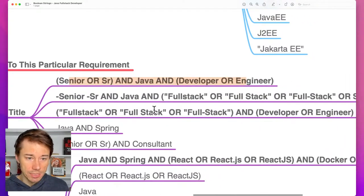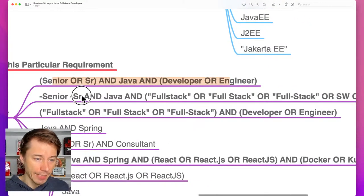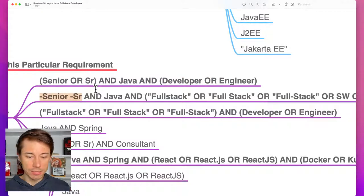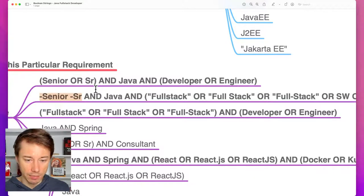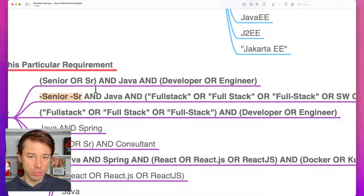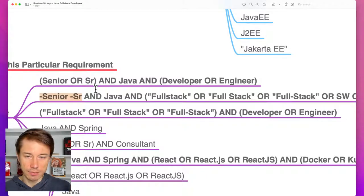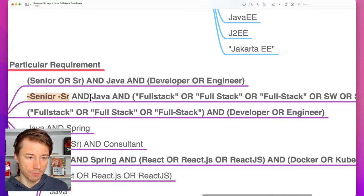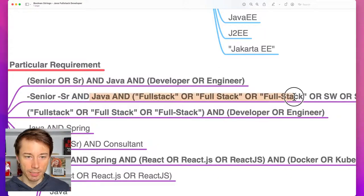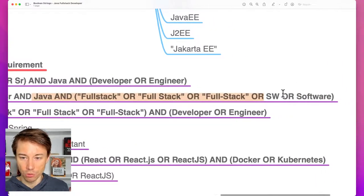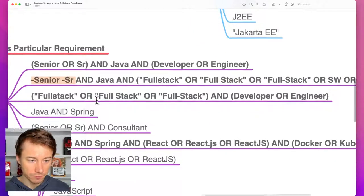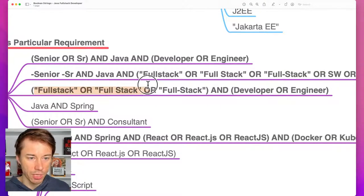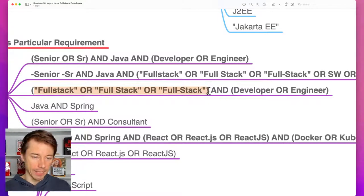The second search is very similar, but I exclude 'senior' from it. It doesn't mean I'm not interested in seniors — it just means there could be people with seven or eight years of experience who don't have 'senior' written in their title. They may have the experience but just don't put it in the title field. With this boolean, I get the rest of full stack Java developers or software engineers who don't have that particular keyword.